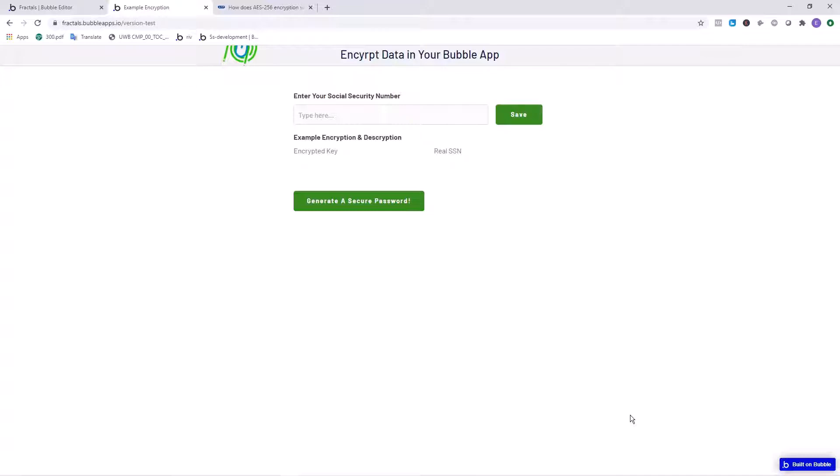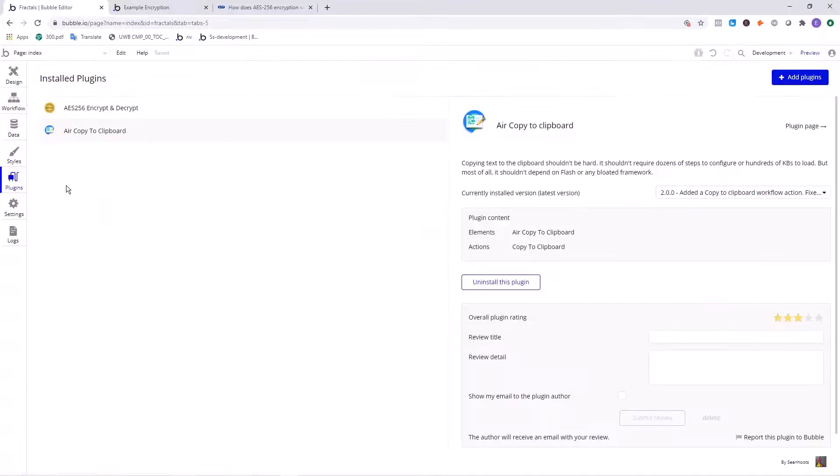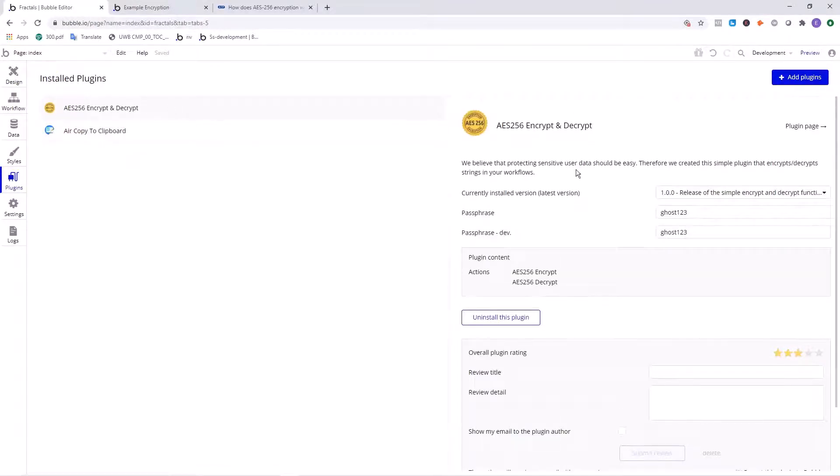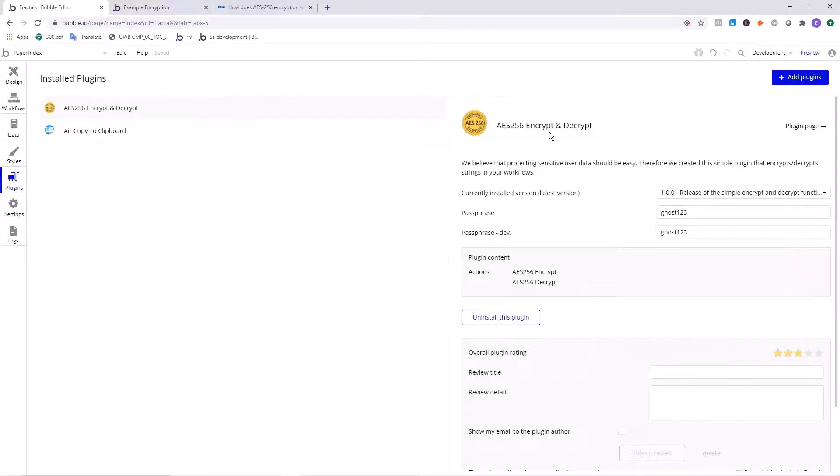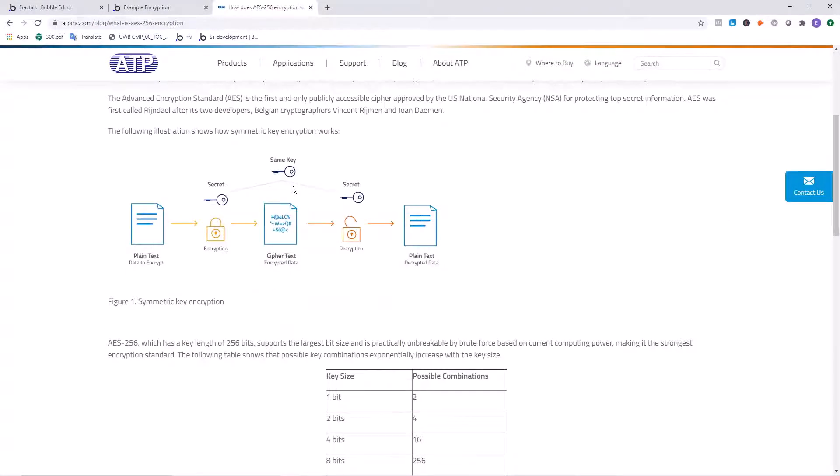Now let's continue and discuss the strategy we're going to use. So within Bubble, there's a plugin and it's really handy. It's called the AES 256 encrypt and decrypt. Let's discuss what AES 256 is. It's a way for us to take a plain piece of text and store it in a really long, really difficult to guess string of code.